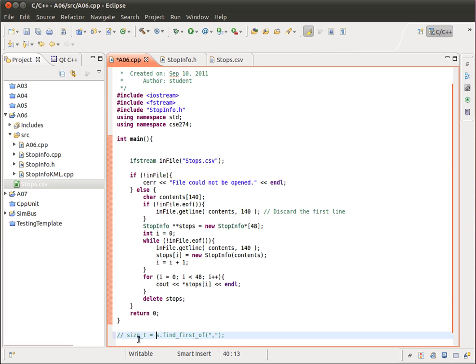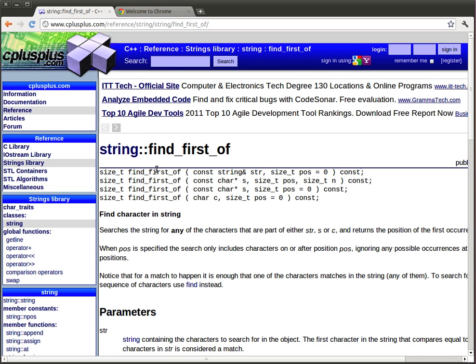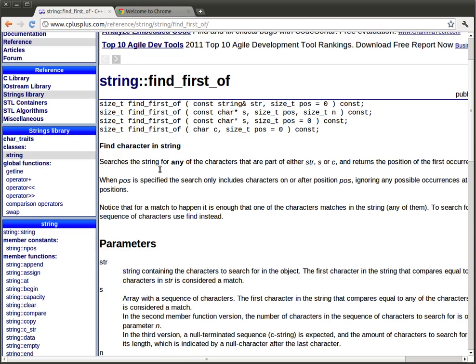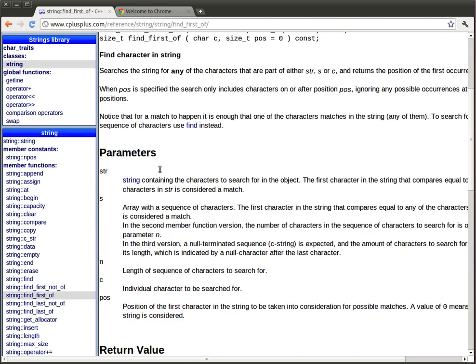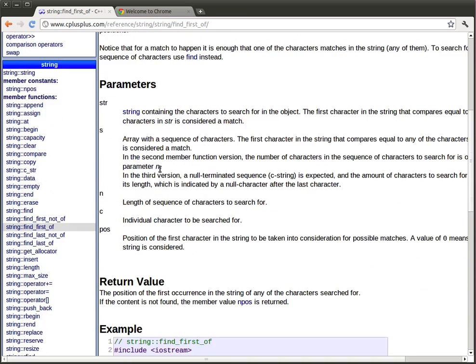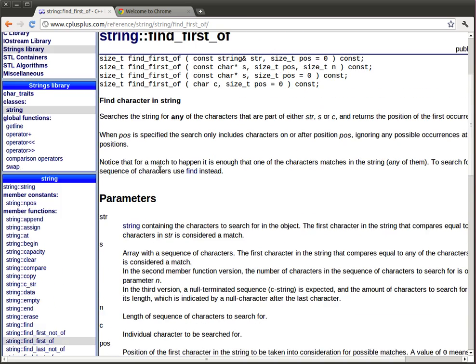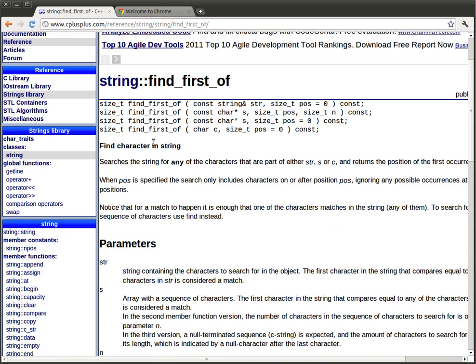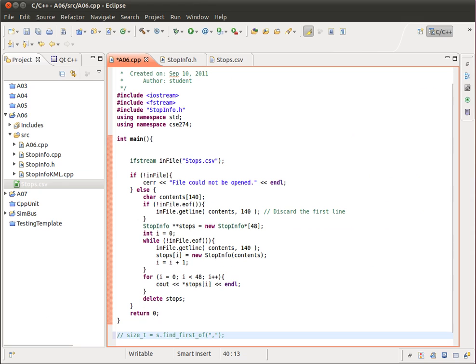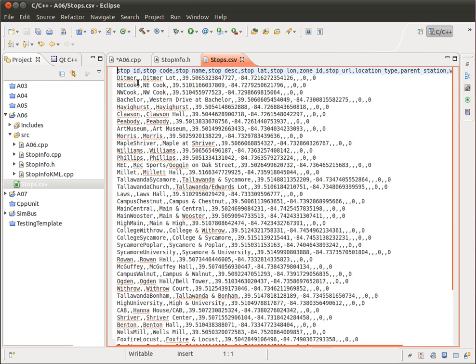And size T, this is essentially just similar to an integer. So anyway, you can use this to find where the different commas are in the input file. Let's see here, the input file. And then you can take the substring based on those positions.